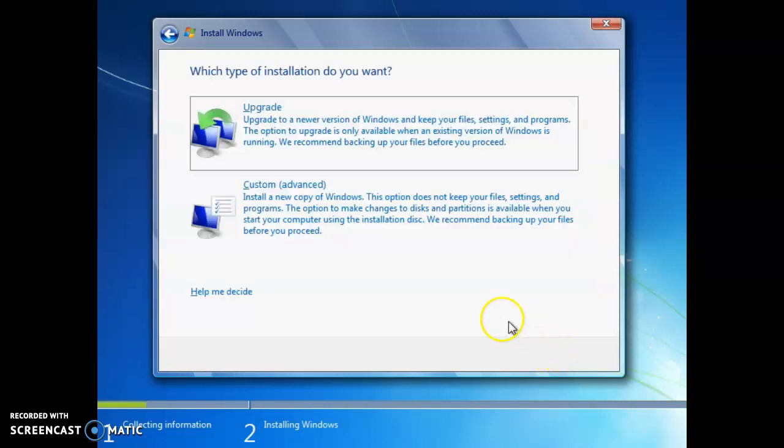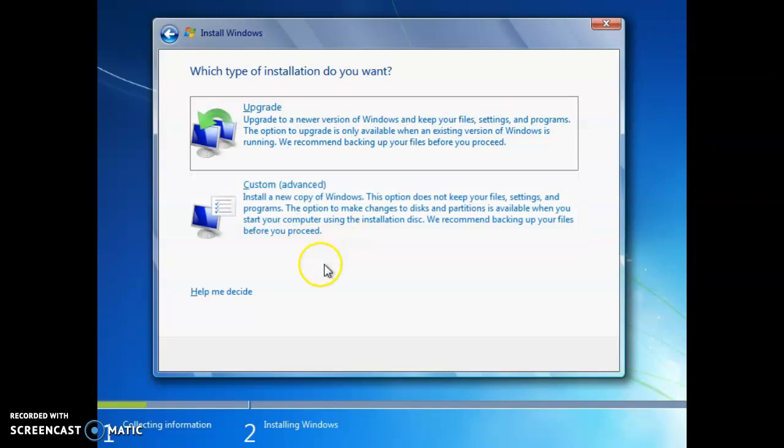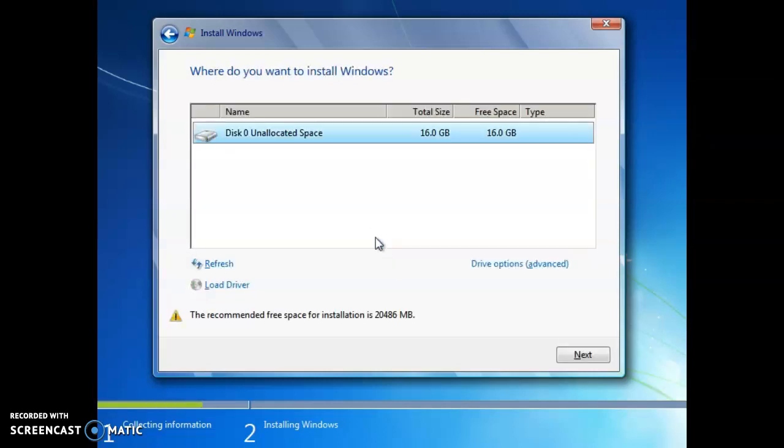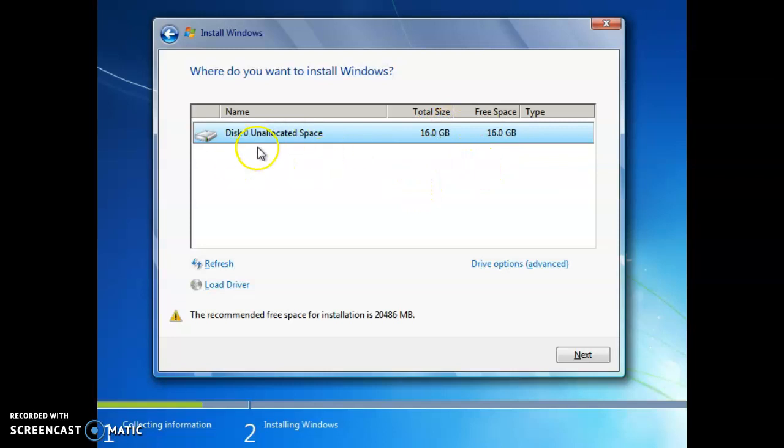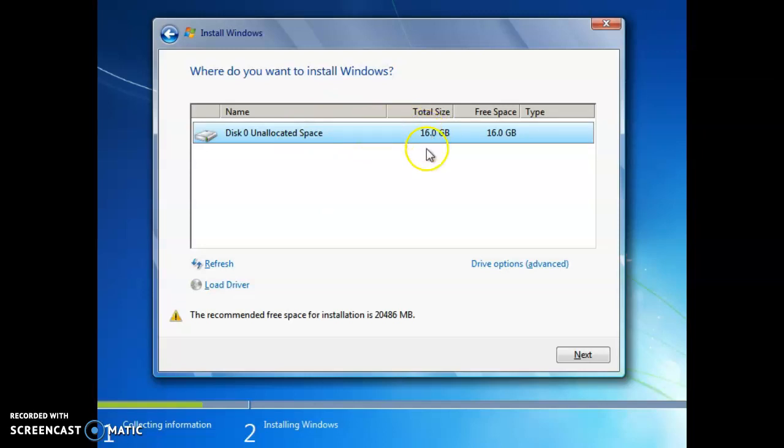And then we will be doing a custom advanced new copy of Windows. And here is the page for the partitions for Windows to install on. So we'll select the first one. It needs to be at least 16 gigabytes or more. So click next.